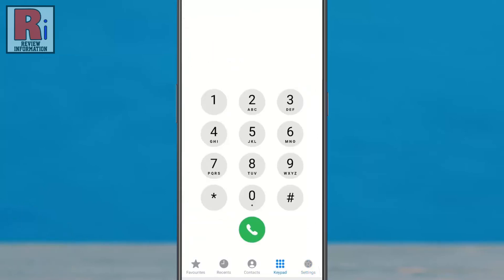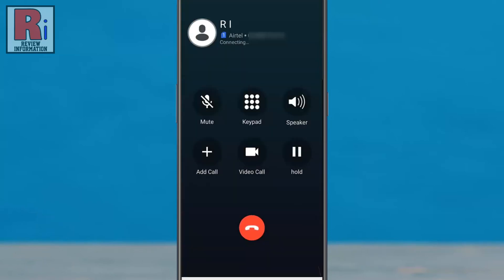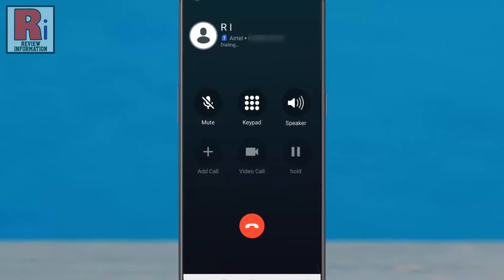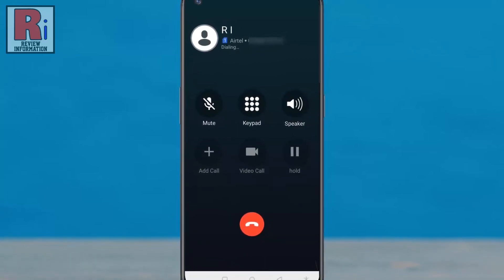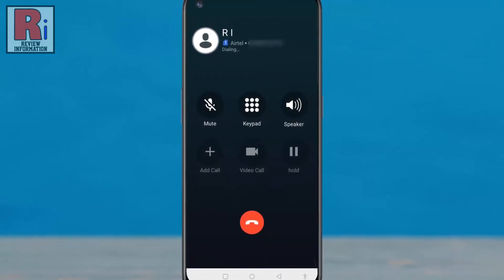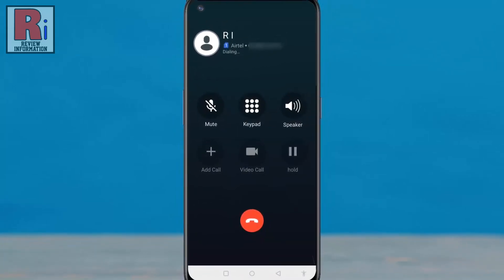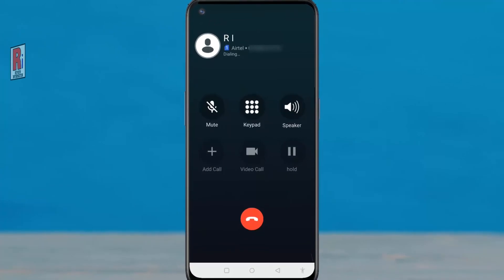From now on, when you call someone, you will get the iOS phone interface. So in this way, you can get iOS dialer and caller screen on any Android phone.